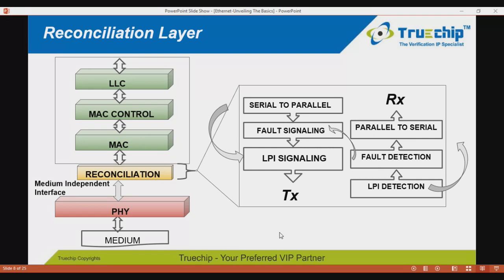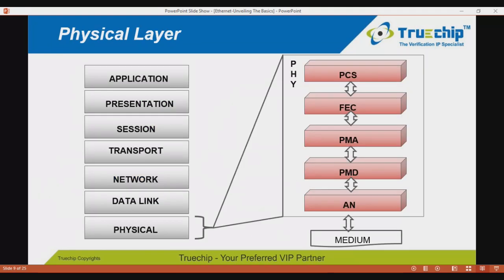There are two predefined types of link faults in the reconciliation layer: local link fault and remote link fault. The Ethernet physical layer defines the electrical or optical properties of the physical connection. Depending on the type of medium used and the speed of operation, the PHY functionality varies. The physical layer consists of several sublayers, some mandatory and some optional.